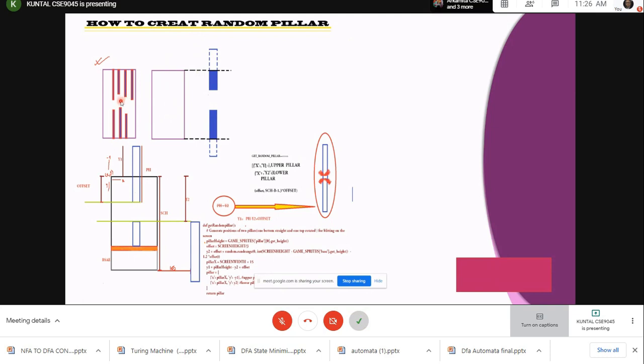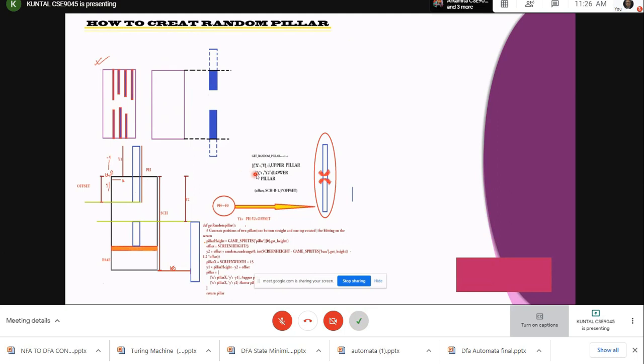Here we can see that the pillars are on both sides. We have to arrange the screen exactly like this. For this we need to create a function called get_pillar function. What this function returns to us is a dictionary containing x and y1 for upper pillar and x and y2 for lower pillar.